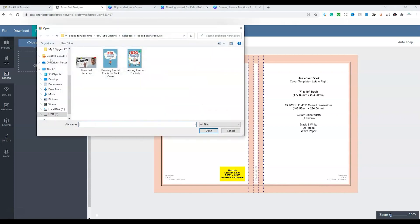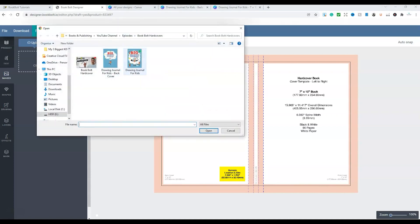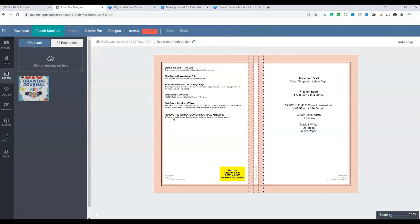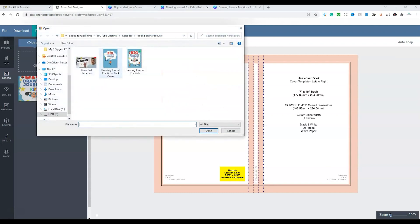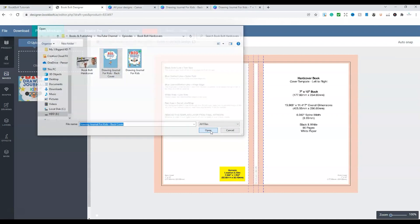So what we do is upload our images. So we're going to do that one there, which is the front cover. Then we do the back cover, just there.